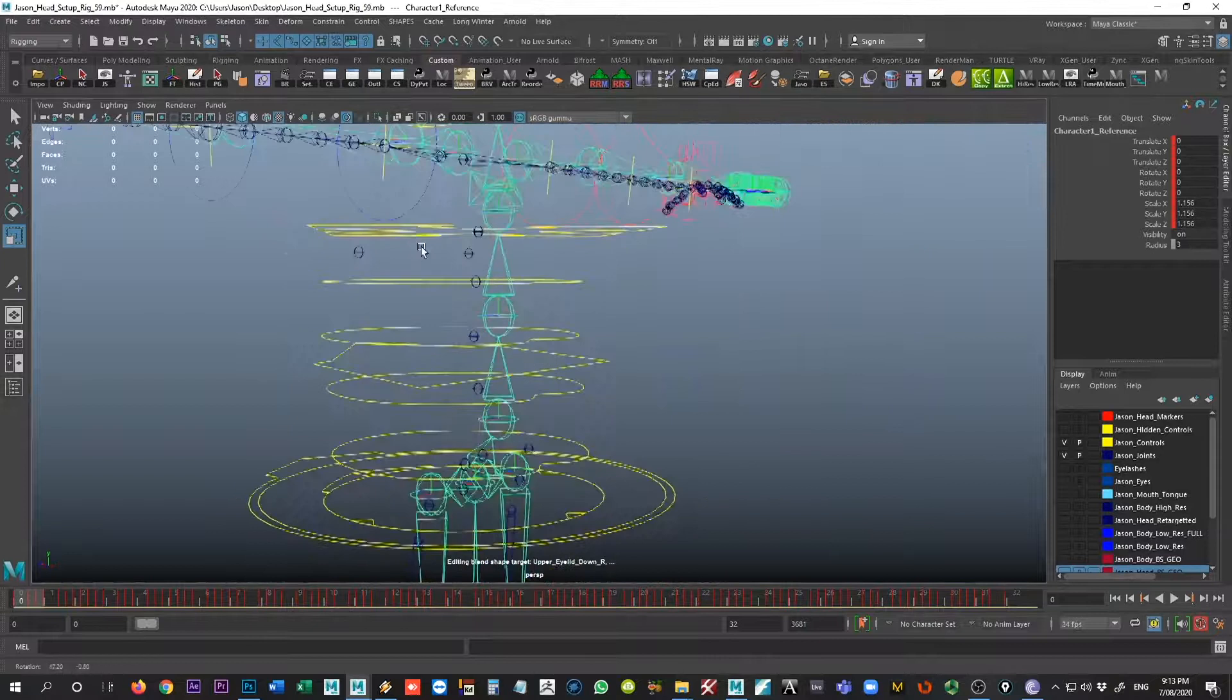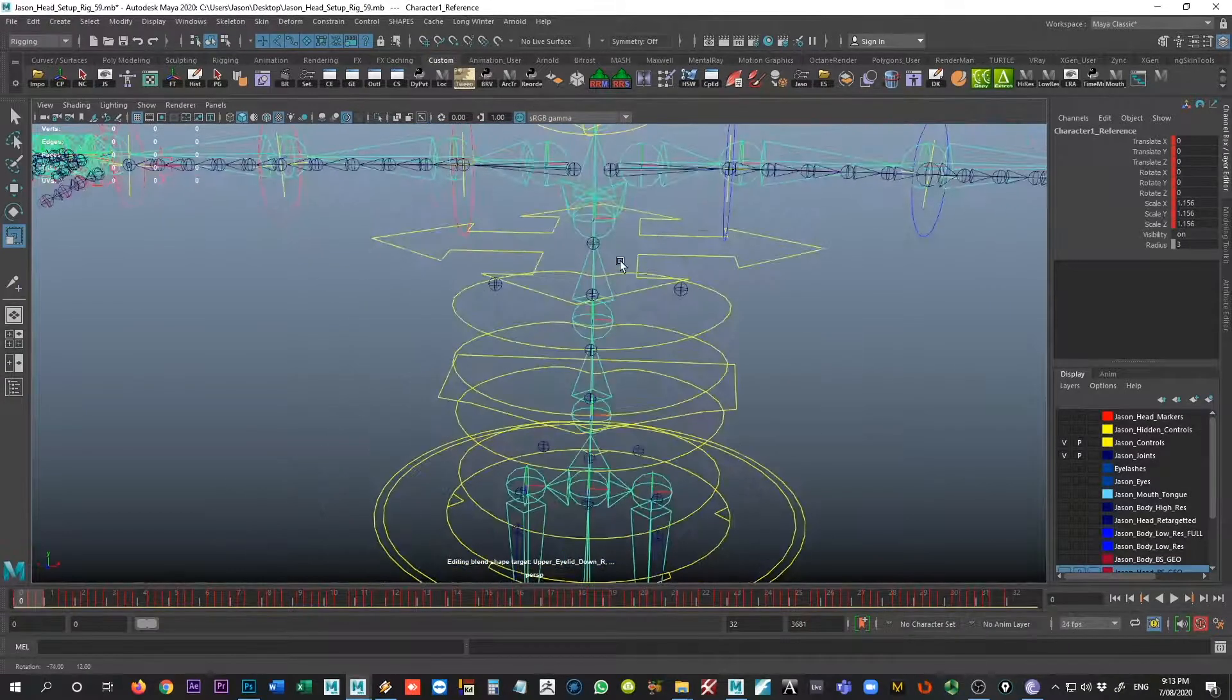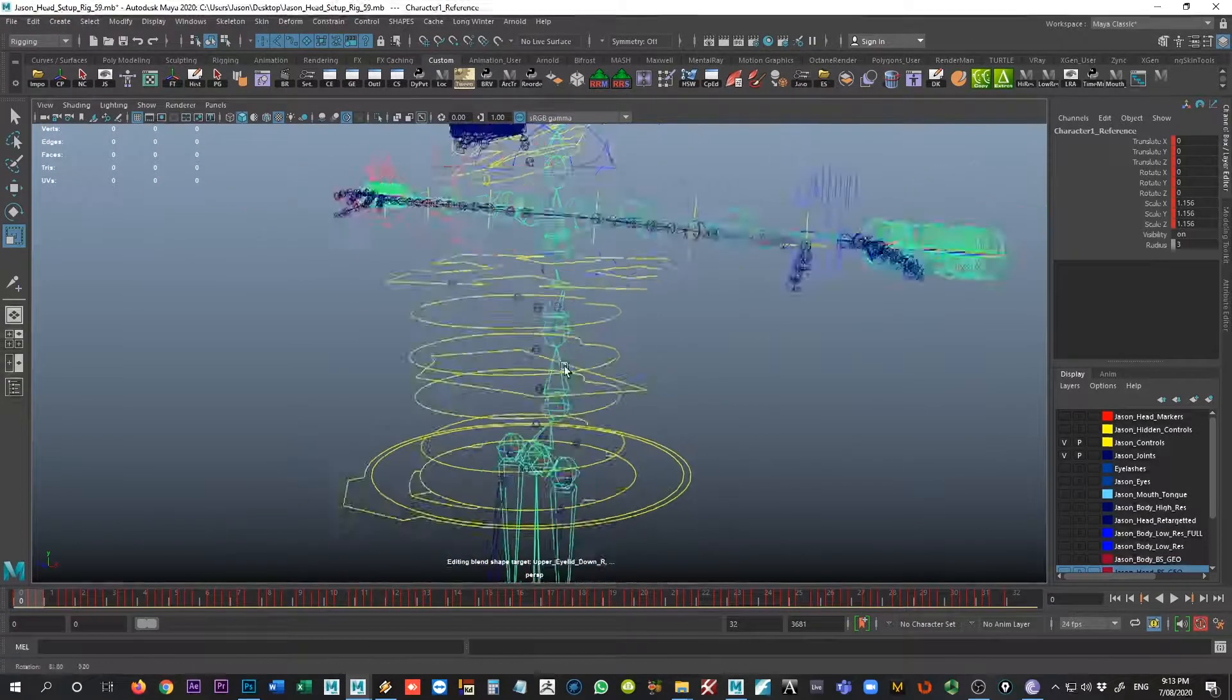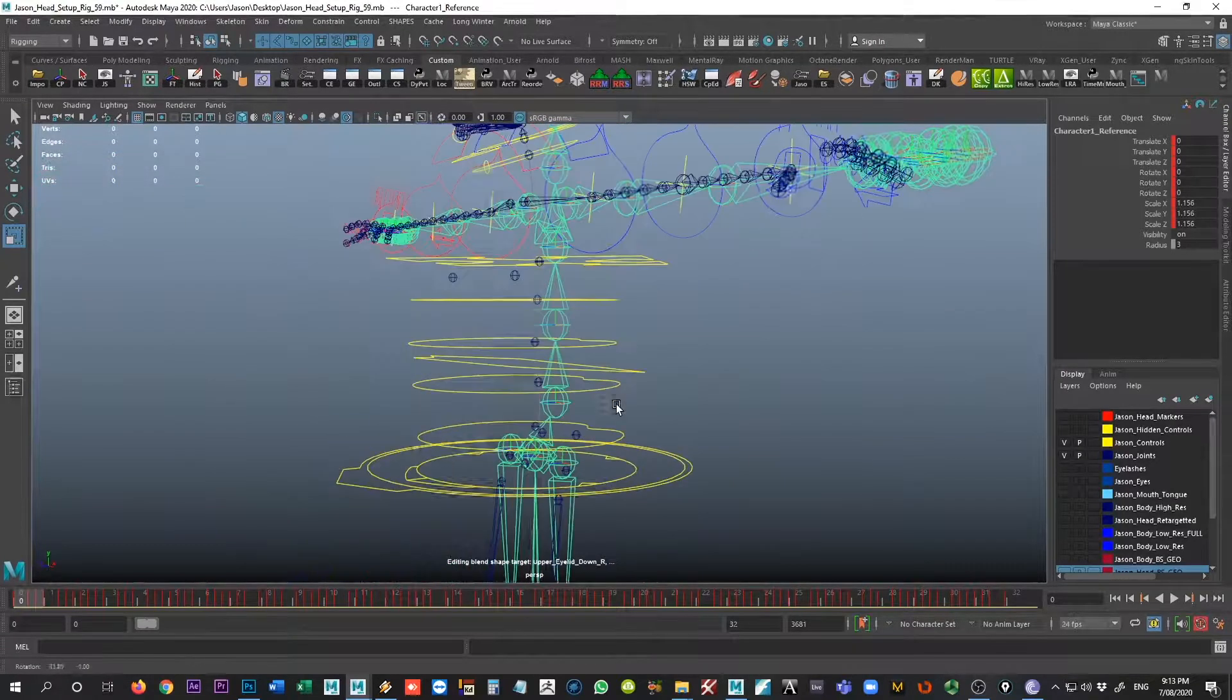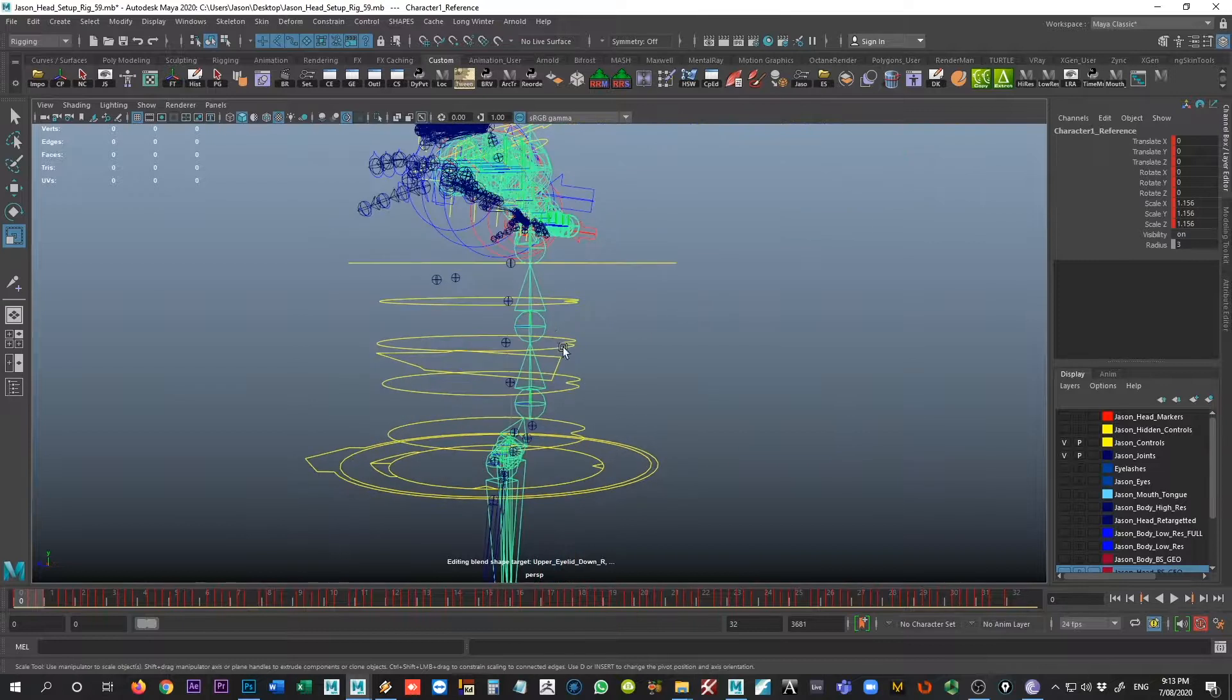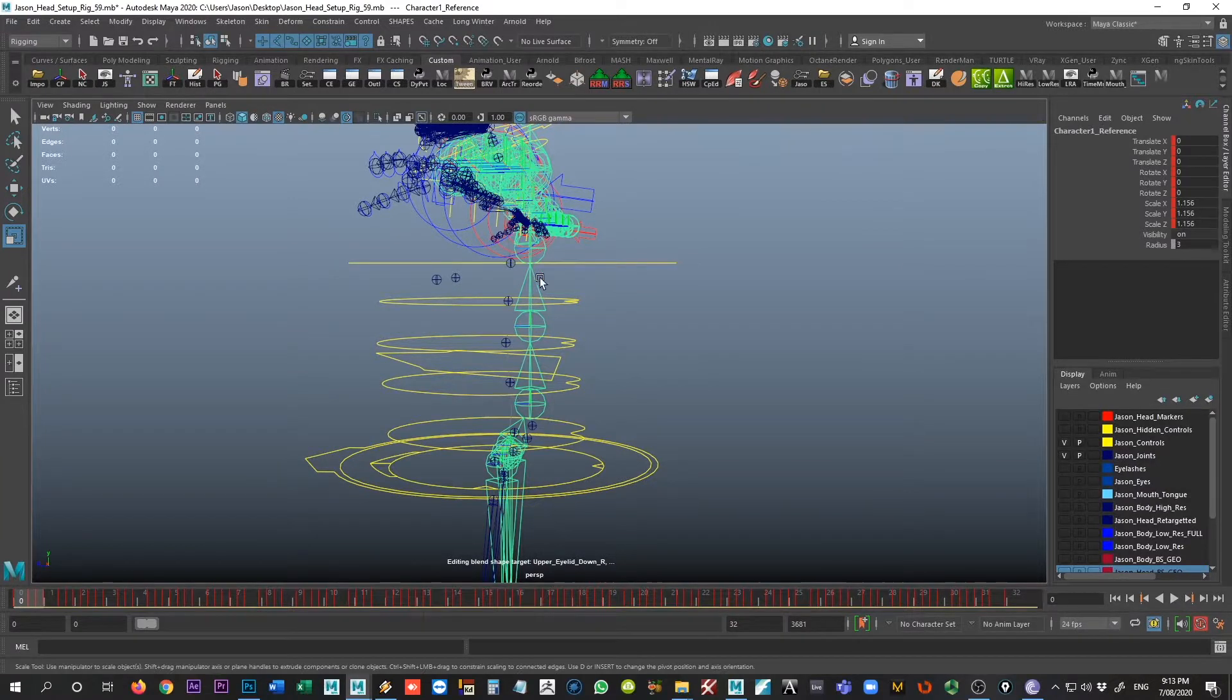So ultimately it would be better for us to be able to create some extra joints here on the Rococo rig, which I will discuss here in a moment. It's not absolutely necessary, but if you want each of these controls on the rig that you are retargeting to to receive some kind of input animation, then you would want there to be the same correspondence.